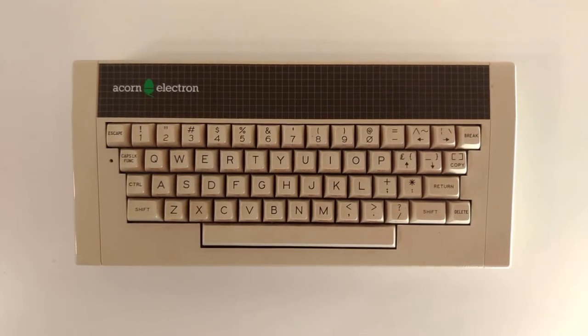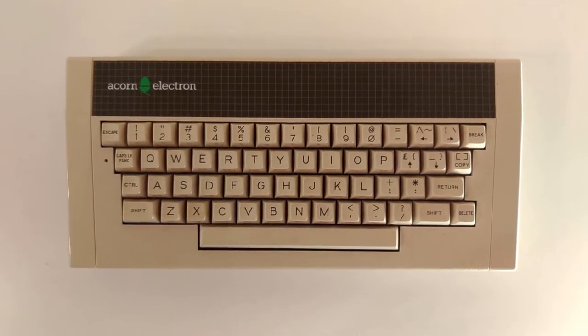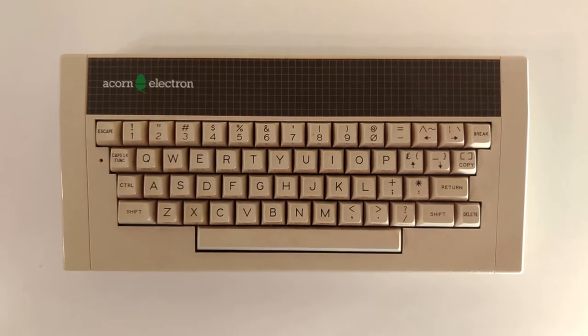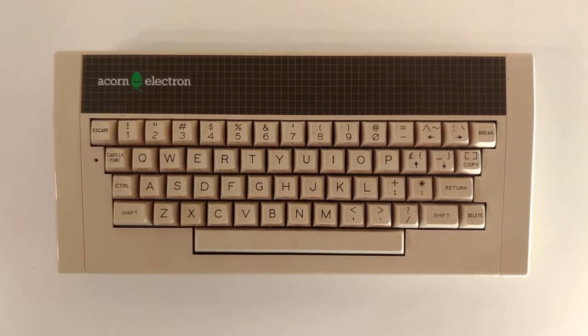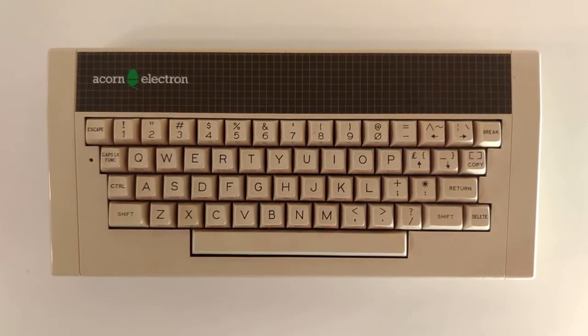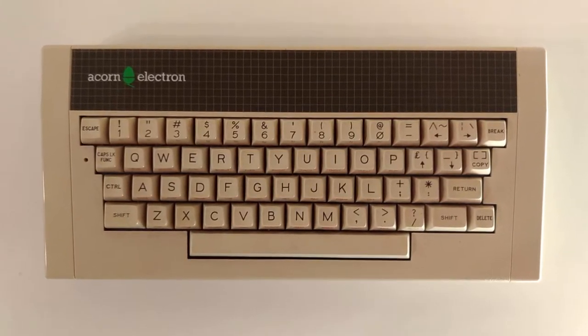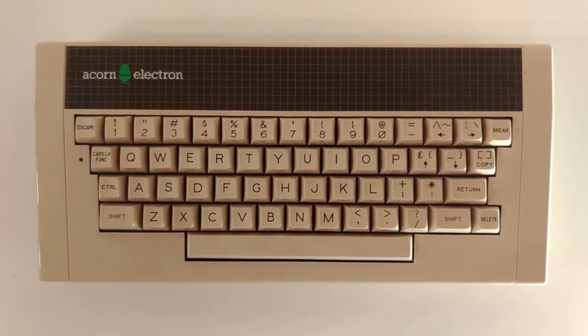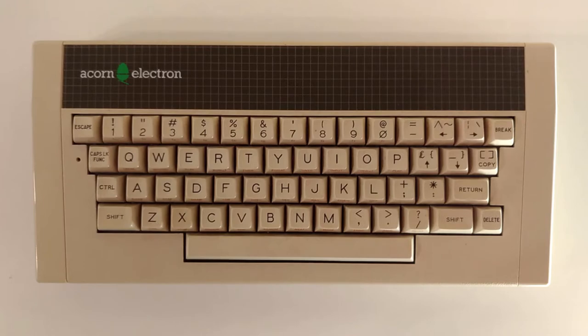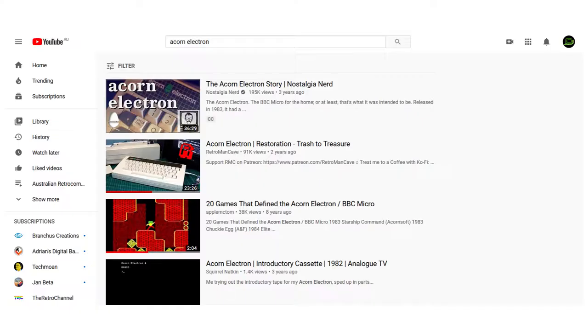This is the Acorn Electron. If you don't know what an Electron is, I can sum it up in four words: poor man's BBC Micro. There are a number of great videos that go into detail about the Electron, so I won't go too deep into the specifics.